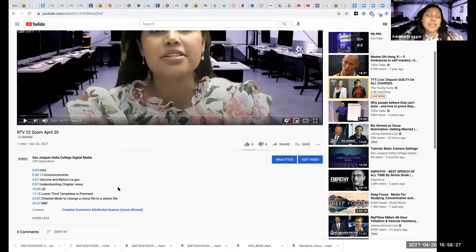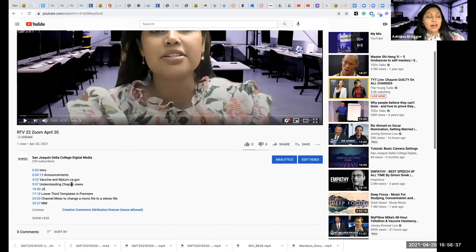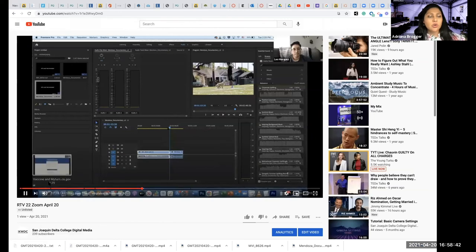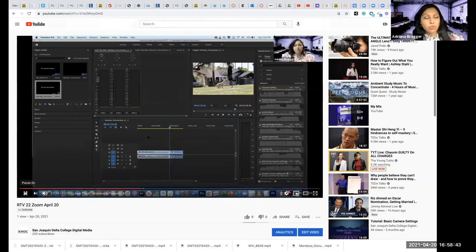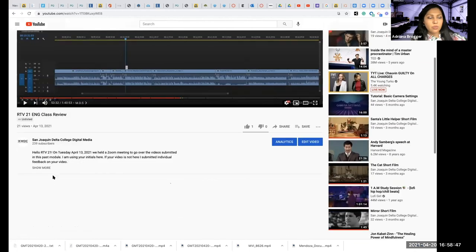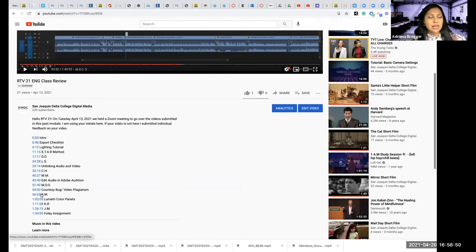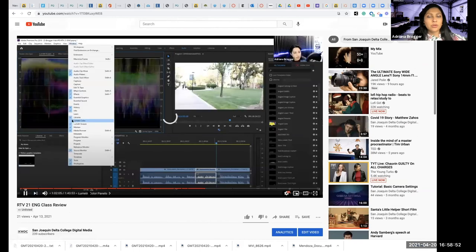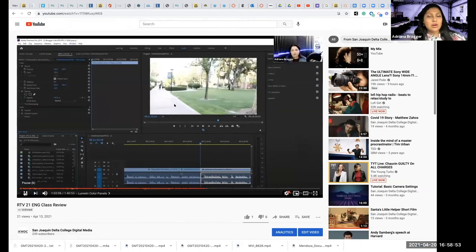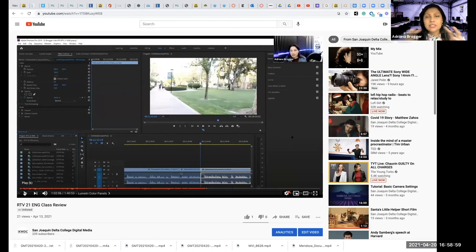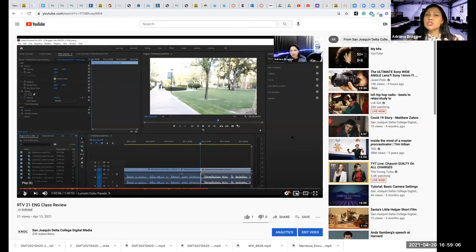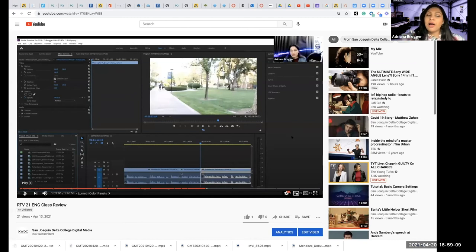I think it's very valuable for you to watch everyone else's feedback because you'll see here, we're saying here's how to understand the chapter views, here's how to do lower third templates in Premiere. We'll walk you through that. And then if I go to this one, here is using Lumetri color panels. We're going to talk to you about a lot more than just specific feedback for your video. You might have an issue that someone else has had, and so if you take time to watch the whole thing, it's certainly going to be worthwhile.